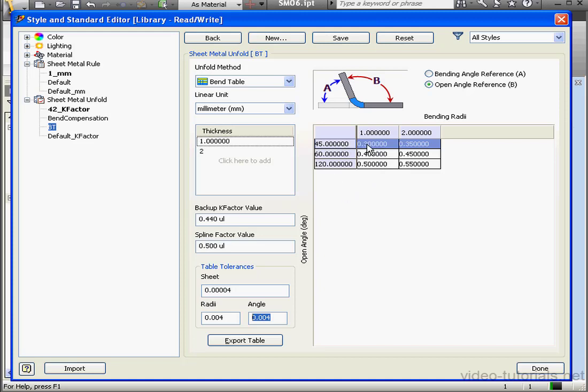If the angle value lies between 45 and 60 degrees, Inventor is going to use a linear extrapolation to calculate the Bend Deduction value.